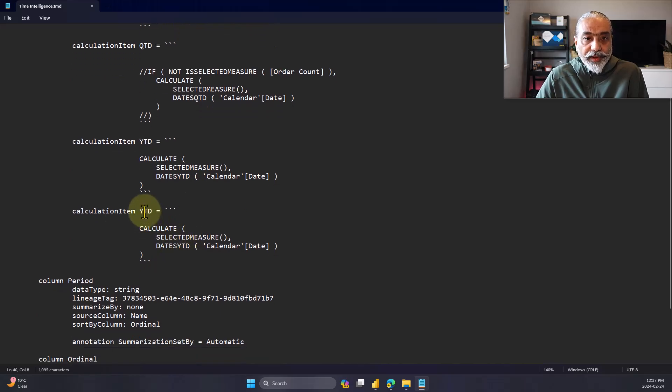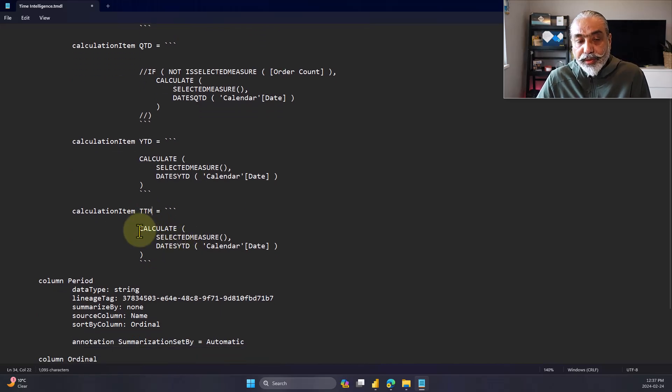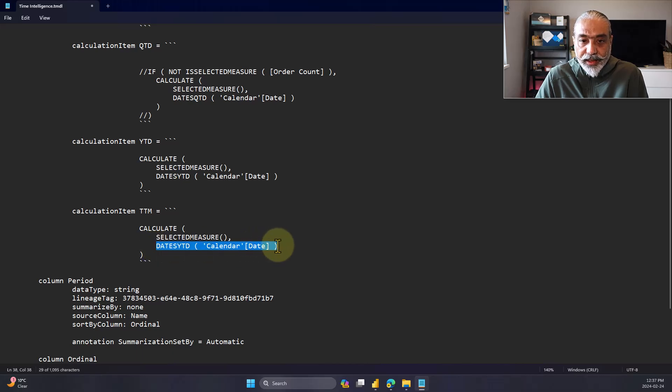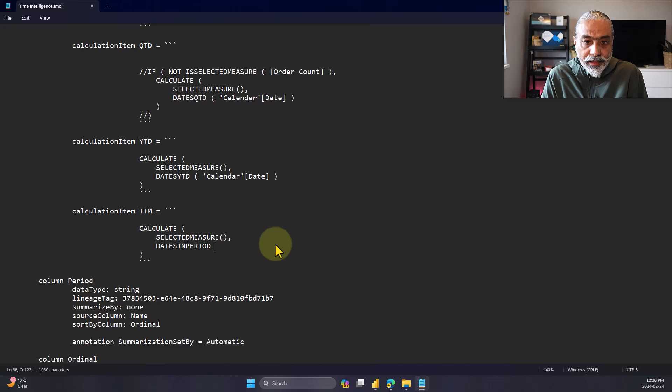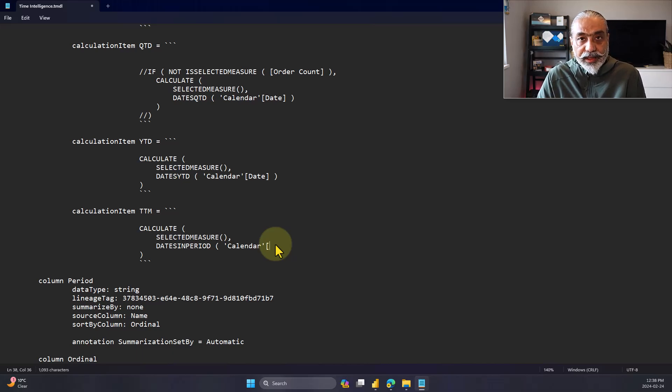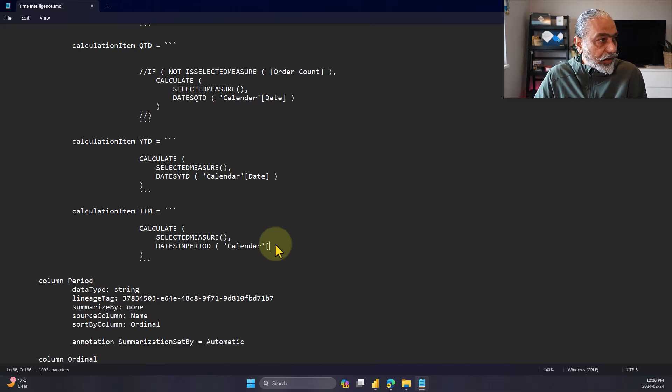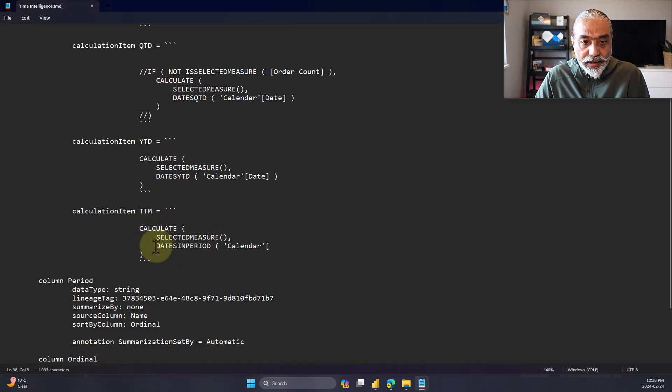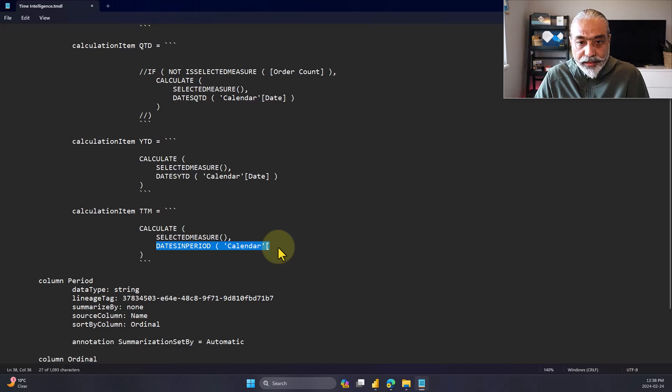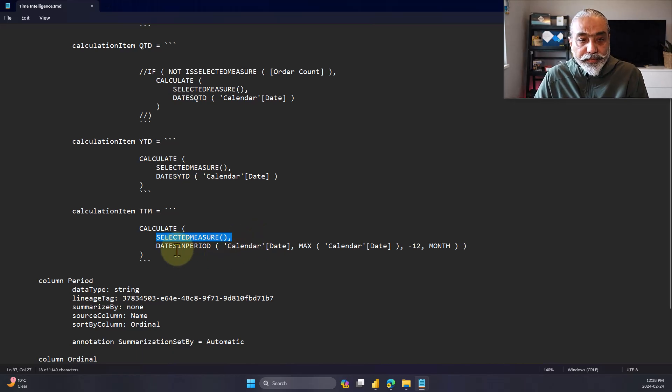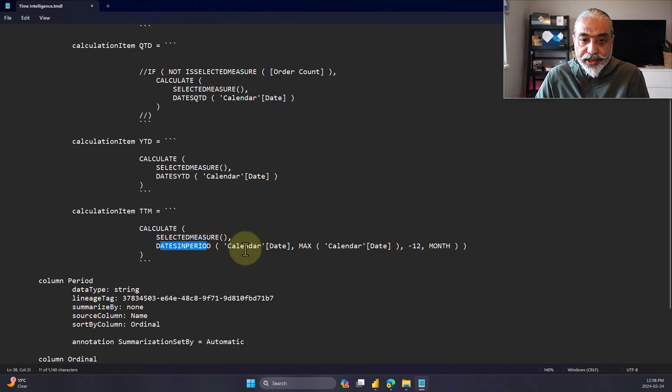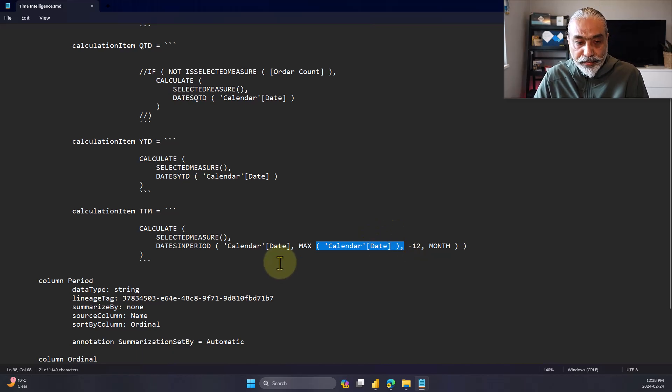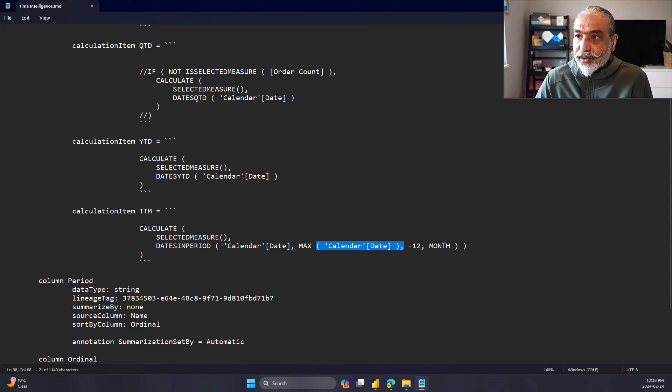But our goal is to add another calculation item to it. So what I can do is I can either copy the existing item like YTD, or I can start typing. So I think the easiest way should be, let's take this and just copy it here. So what we're going to do is we're going to call it TTM. So that's our new calculation item. Now here you have to make sure you're typing it correctly. I will grab the measure here instead of writing it and making a mistake. So what is a selected measure? Whatever measure is used in the visualization. Dates in period, calendar date, maximum. So that's just a trailing 12 months measure. And now we save this file.